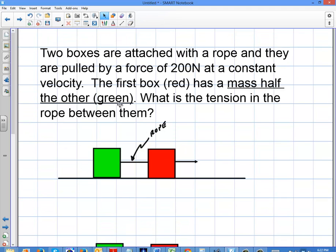Welcome to this video. In the previous video, we talked about two masses that were pulled by a force at a constant velocity, and we wanted to find the tension between them. We found out that the tension between them was exactly half of the applied force when the masses were equal.